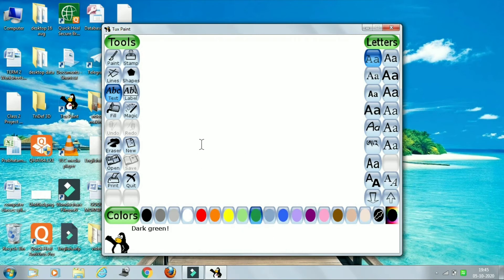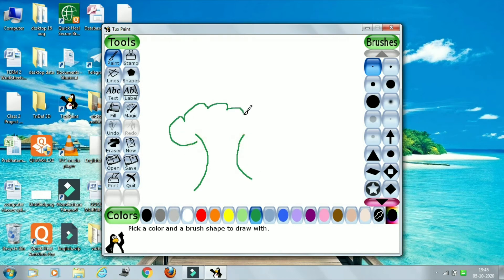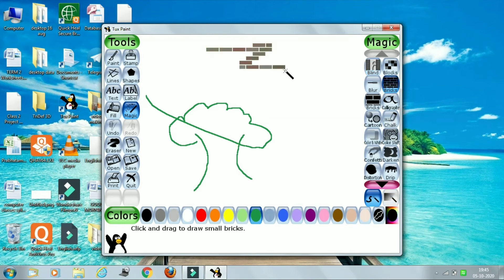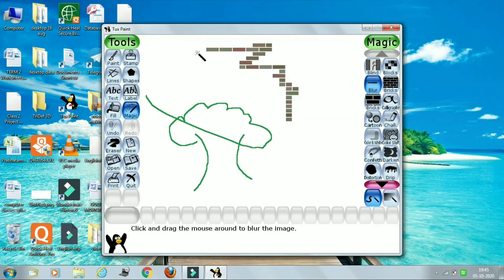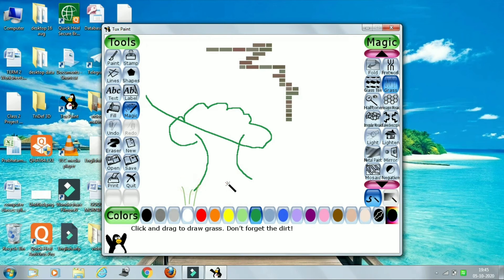Now I am doing some drawing. Use paint to draw — this is a tree. Then you can use magic tools — these are bricks, blur, and grass — like this.